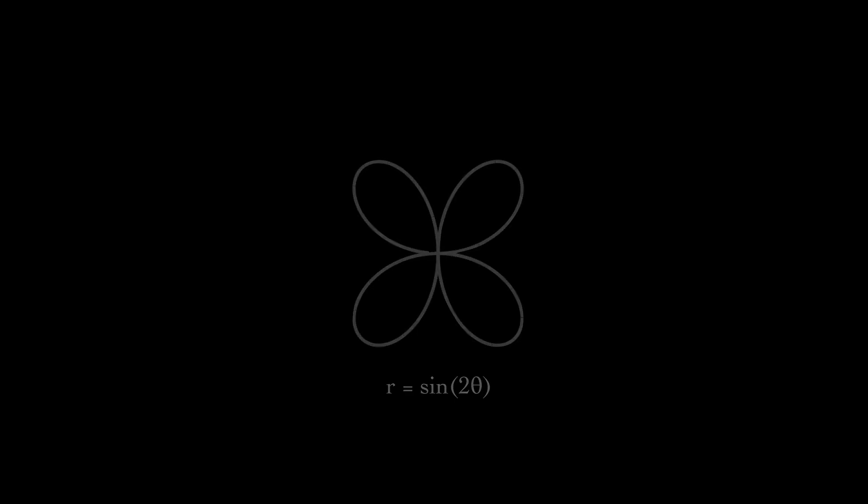First we need to find a mechanism that gives us a sine function. Let's start with a circle, mark a point on it, and spin it around. If we measure how far in one direction this point is, then that gives us the sine function.